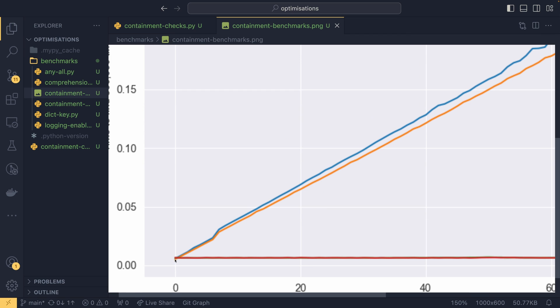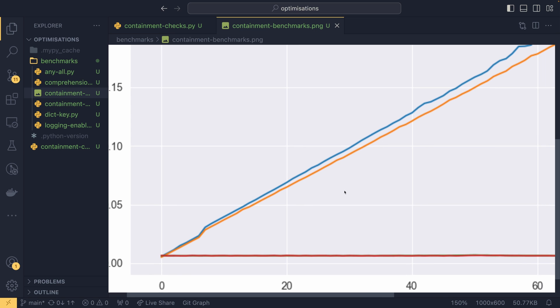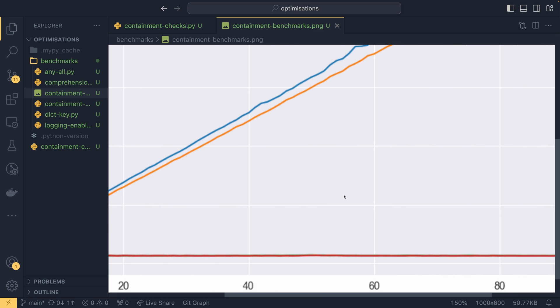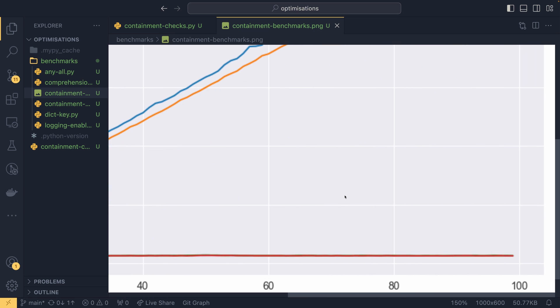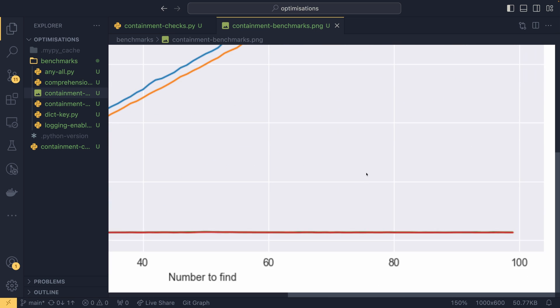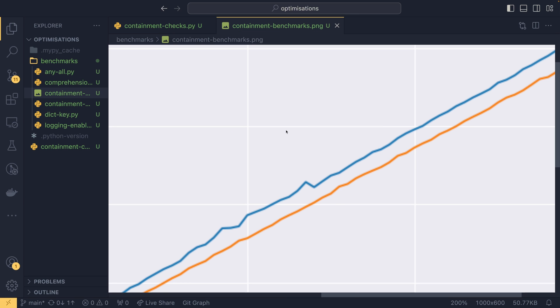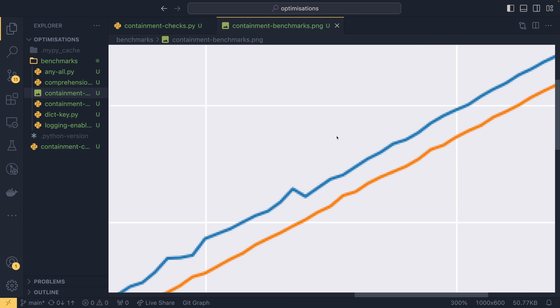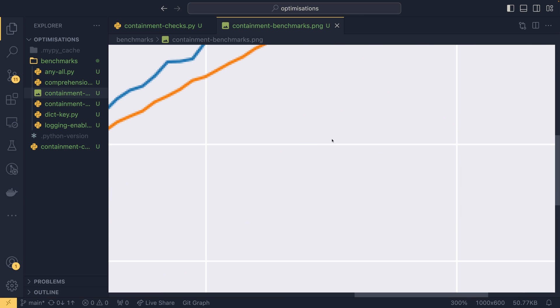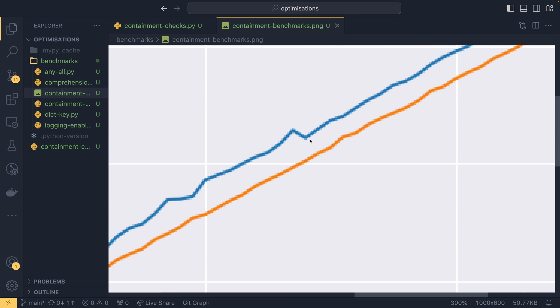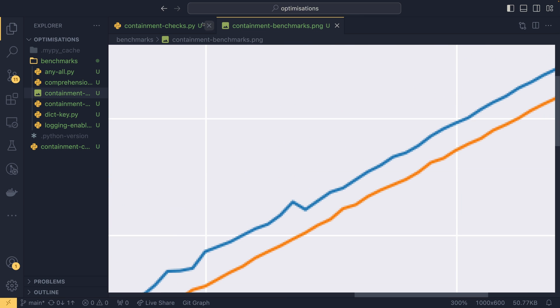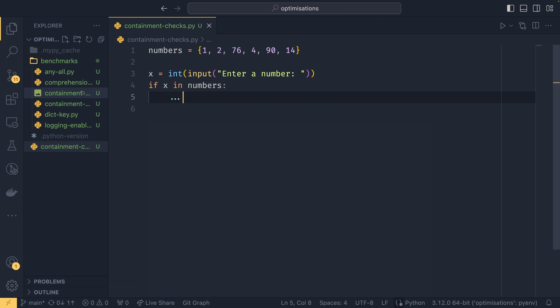You can see that lists and tuples are actually ever so slightly faster if your list has like one, two, or maybe three elements in it. But anything more than that and it goes off the top of the graph here.